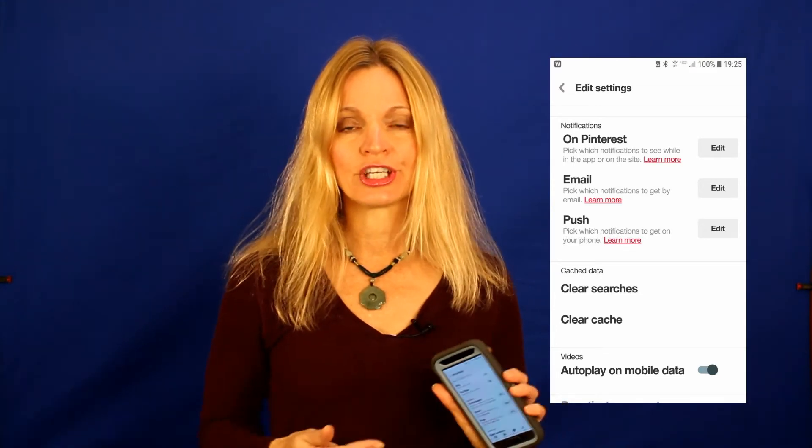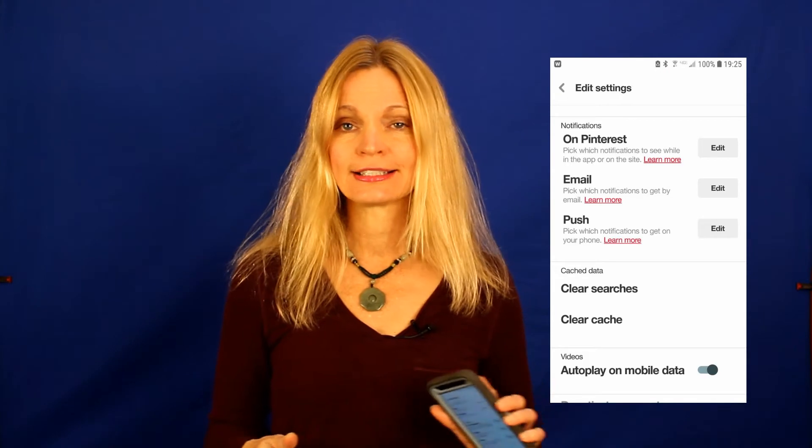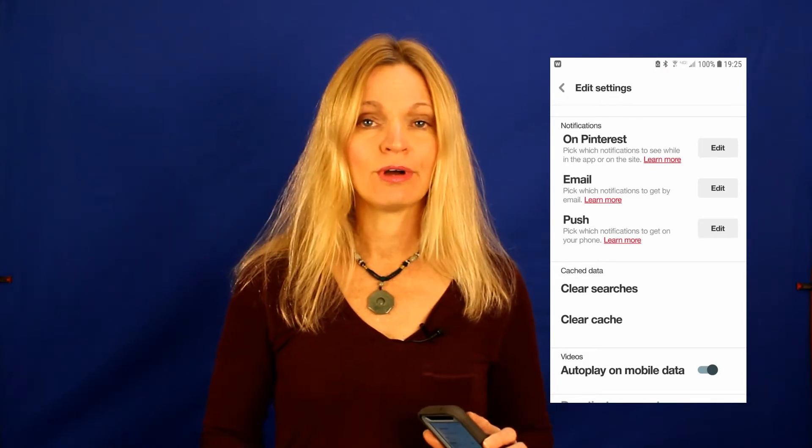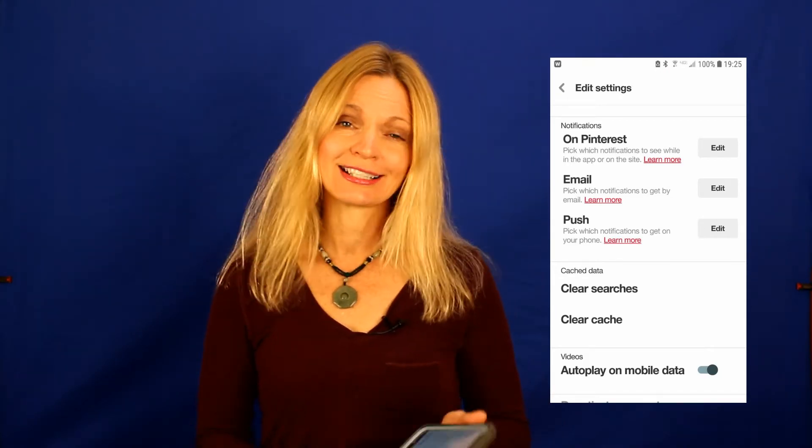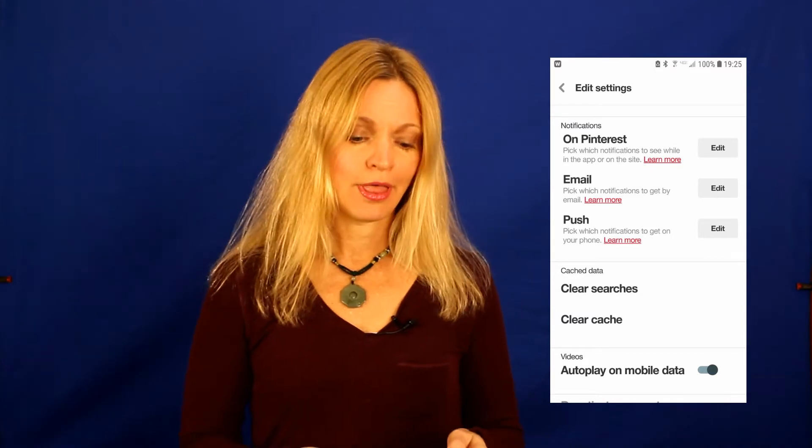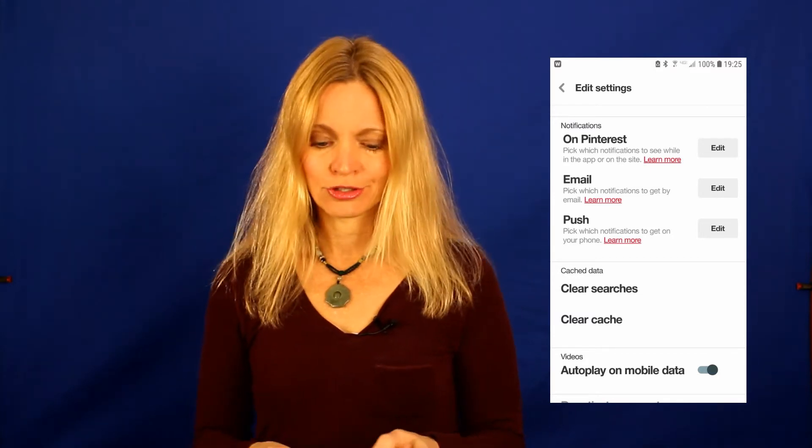Push — those are the kind of notifications that you would get actually on your device itself. I don't want my phone going off all day long either. It's distracting because I have it on my work phone. So that is also shut off.